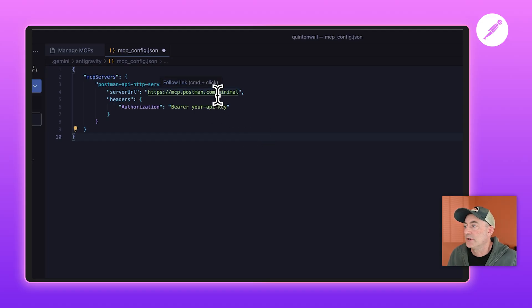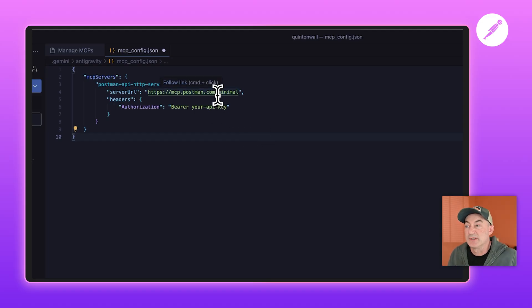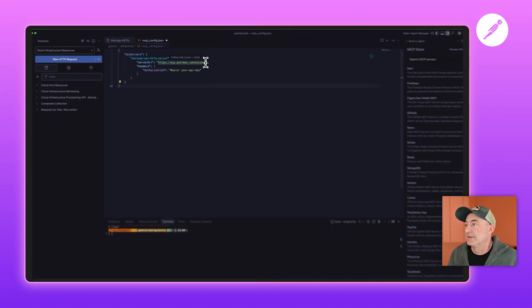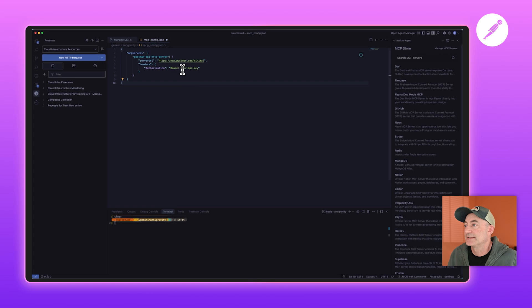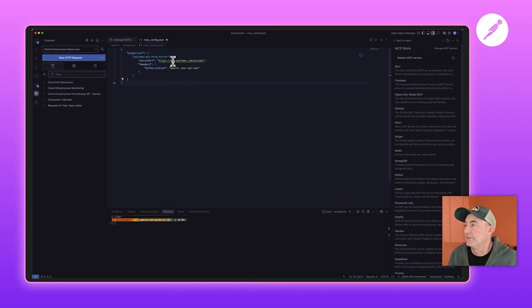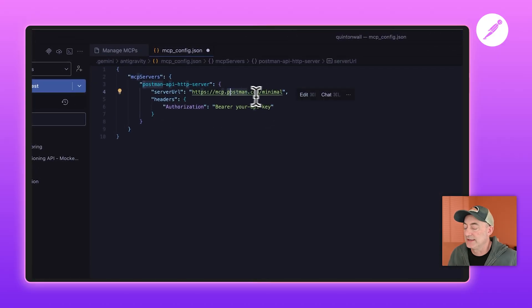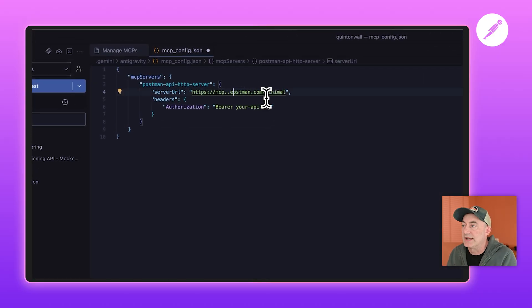using the minimal version of the Postman MCP. Antigravity has a limit of 100 tools; our full MCP service has 108, so you need to use the minimal version here. And then the very last thing you want to do is add in your API key. Also, if you are in the EU, you want to do mcp.eu.postman